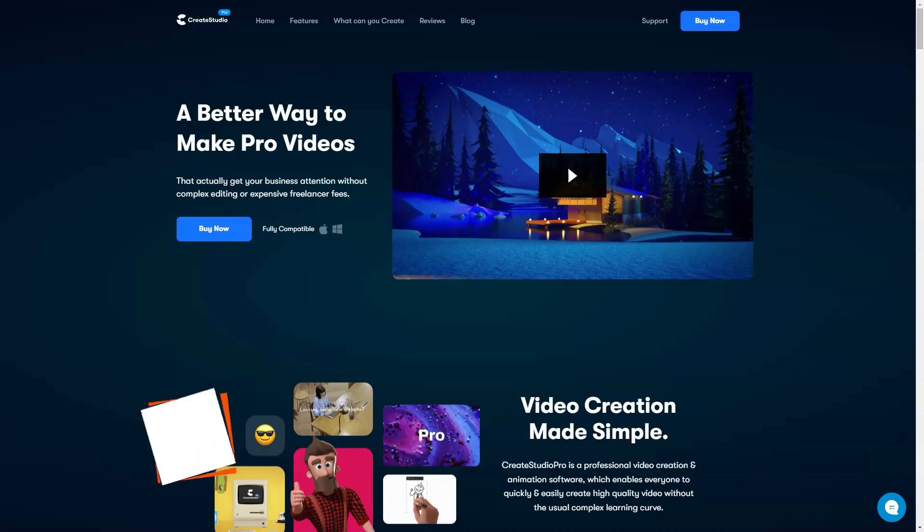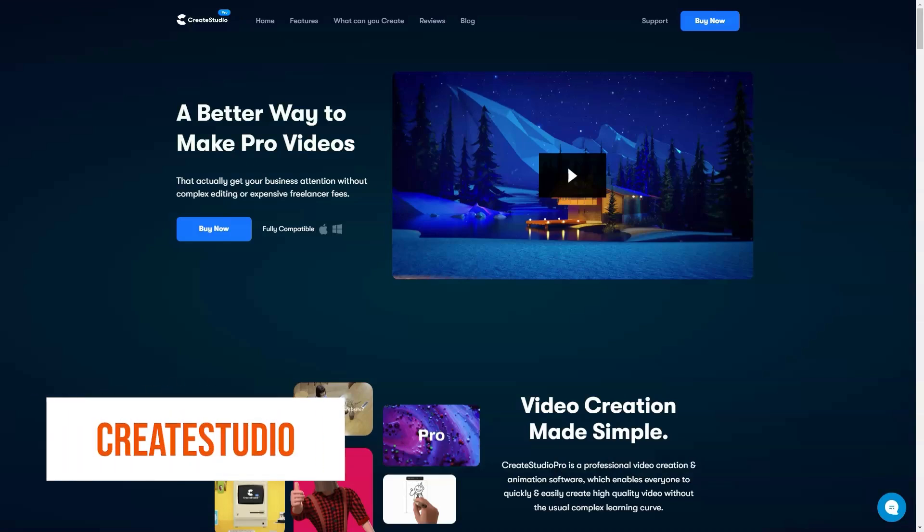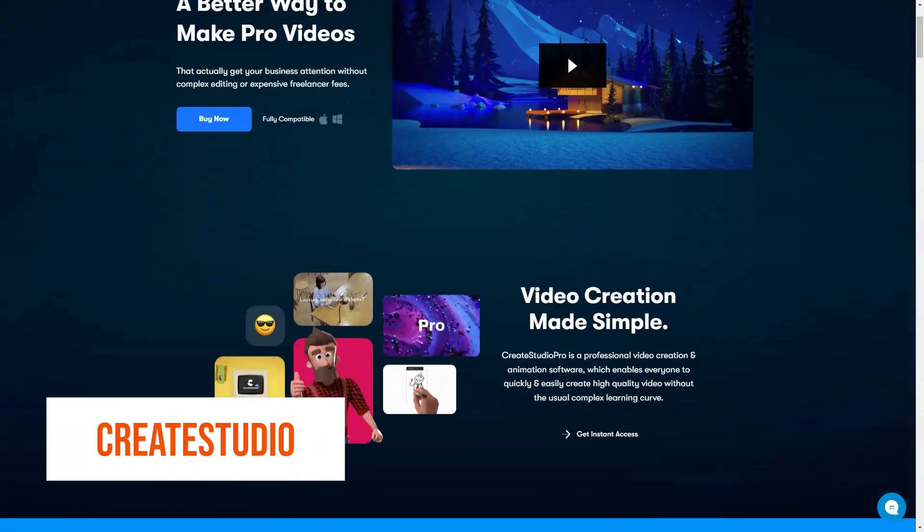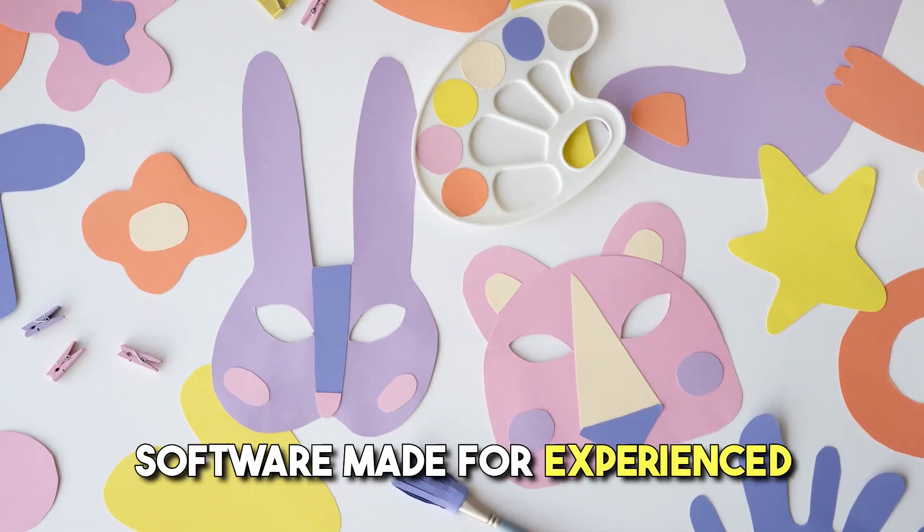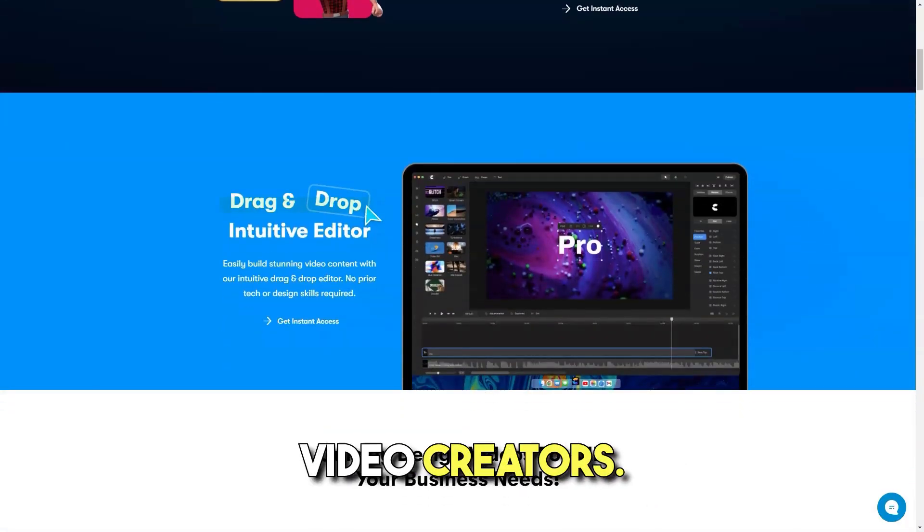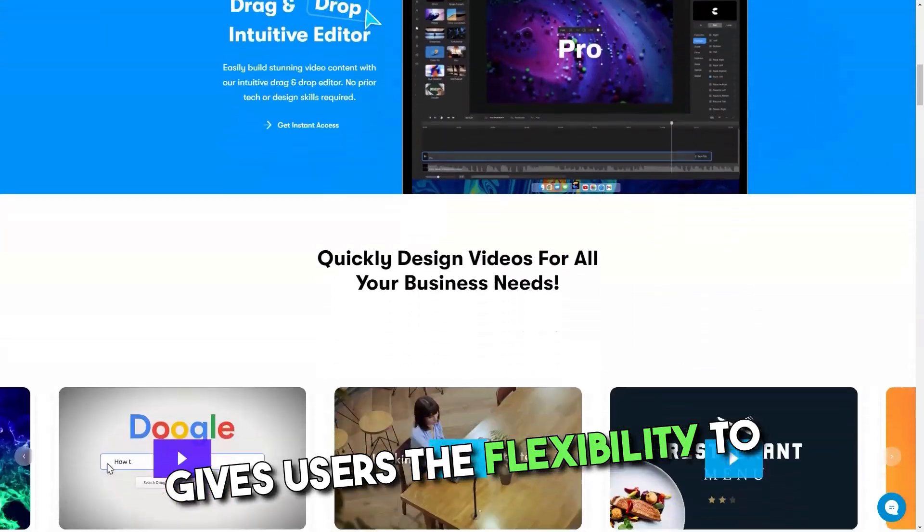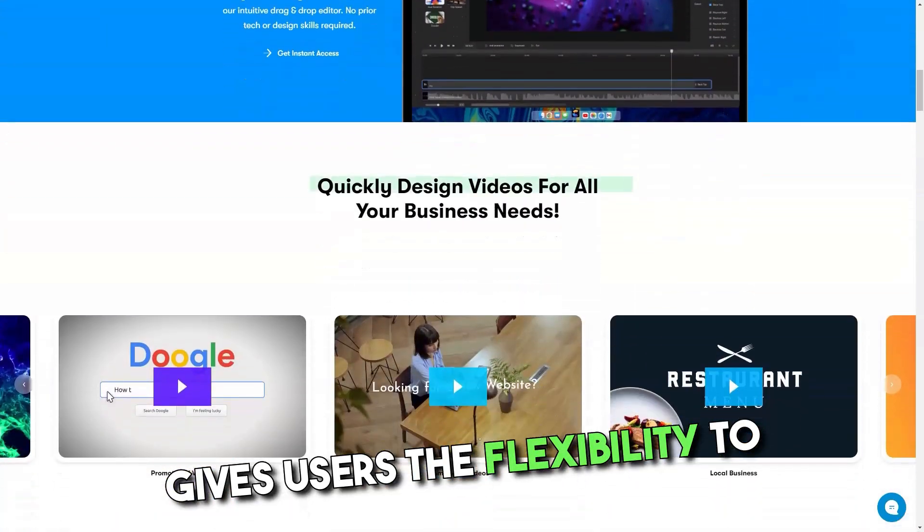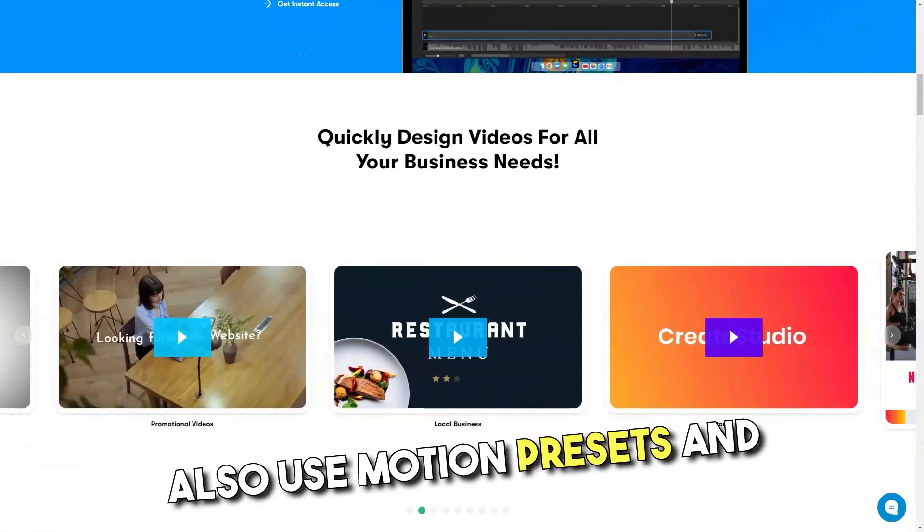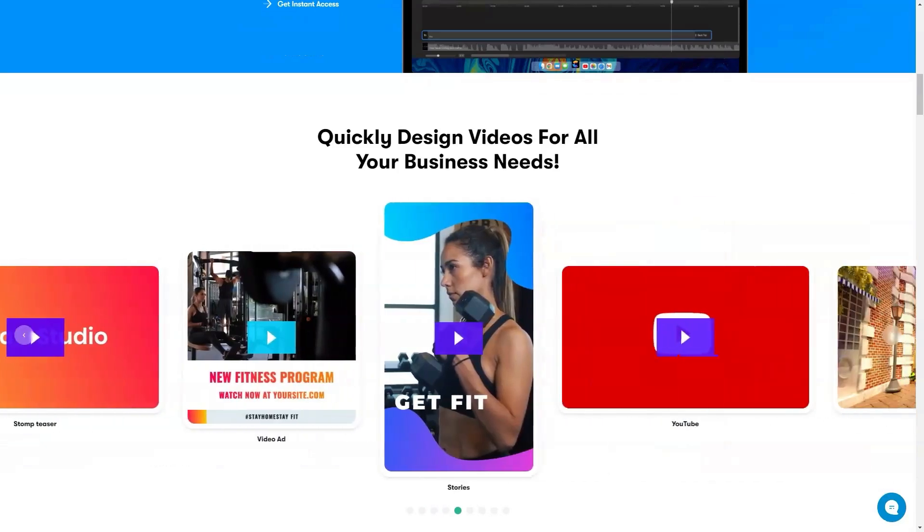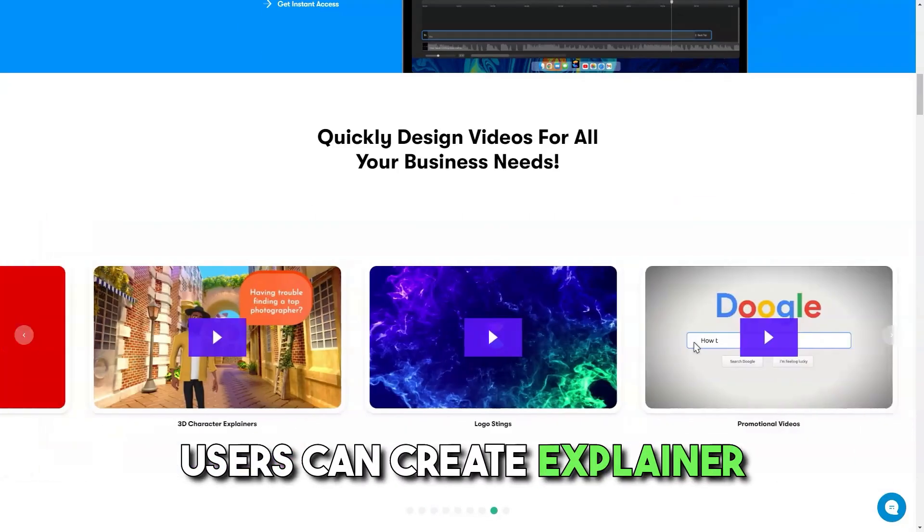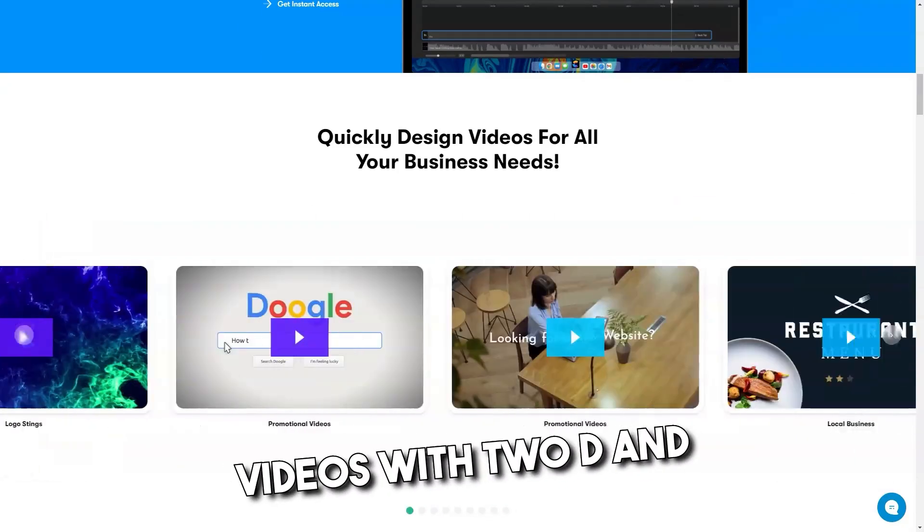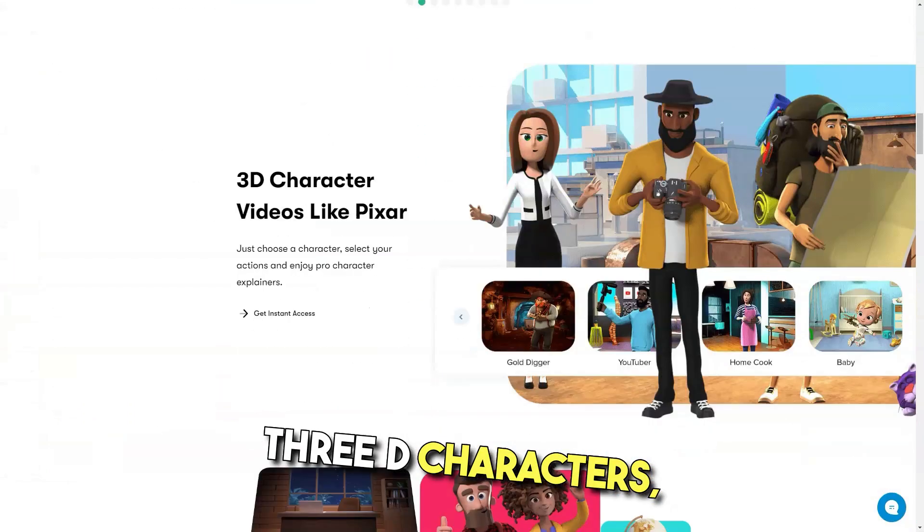What is Create Studio? Create Studio is the most advanced video animation software made for experienced and complete newbie video creators. It gives users the flexibility to create custom animations and also use motion presets and templates for ease of use and speed.